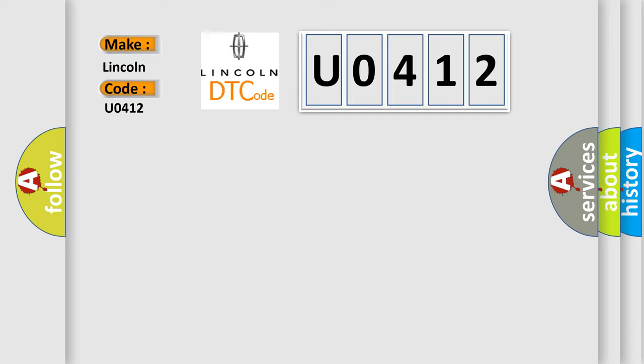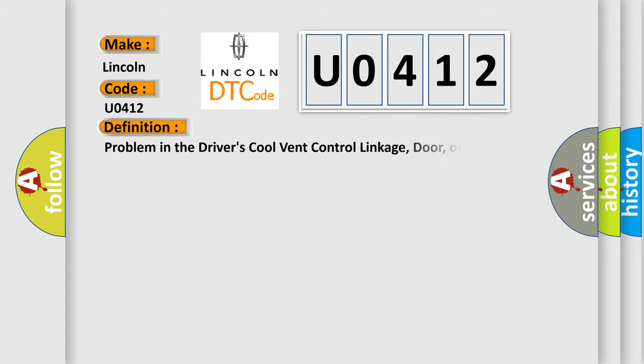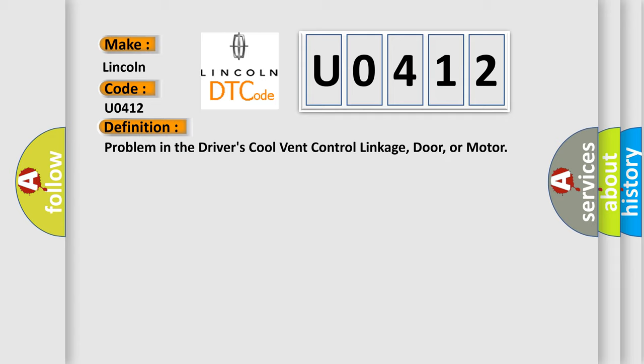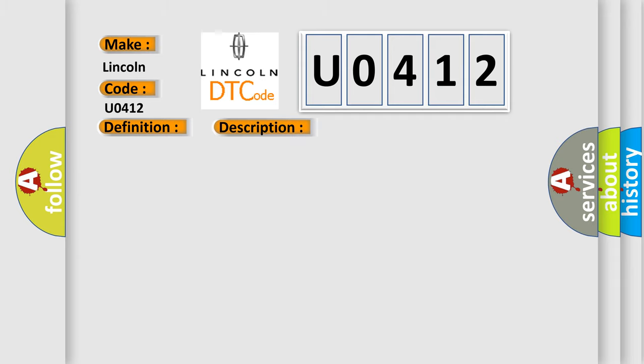Lincoln car manufacturer. The basic definition is problem in the driver's cool vent control linkage, door, or motor. And now this is a short description of this DTC code: driver's cool vent control malfunction detected.